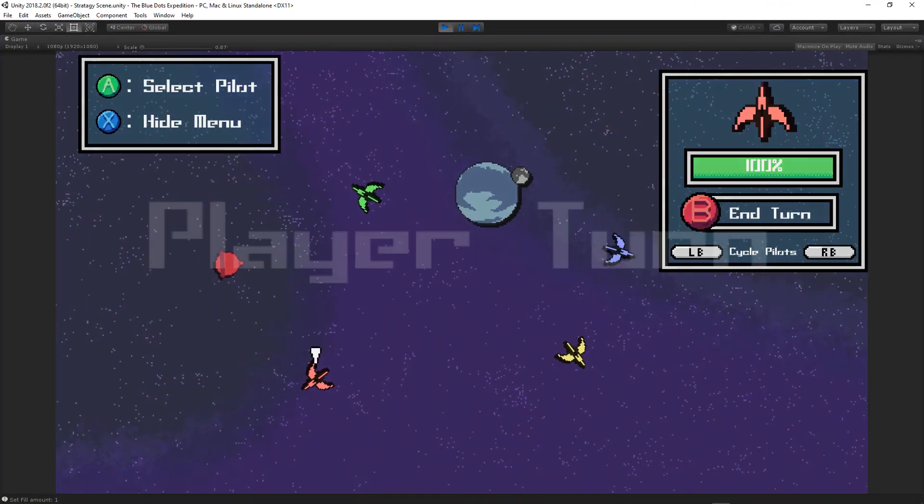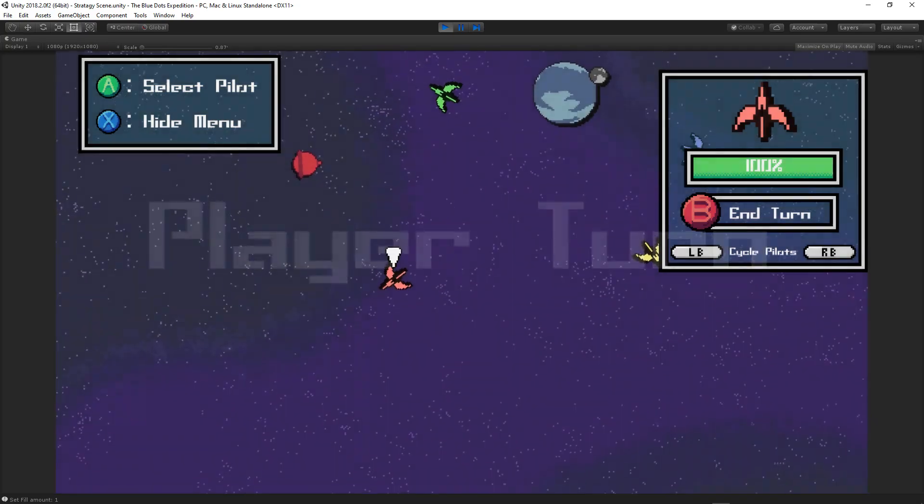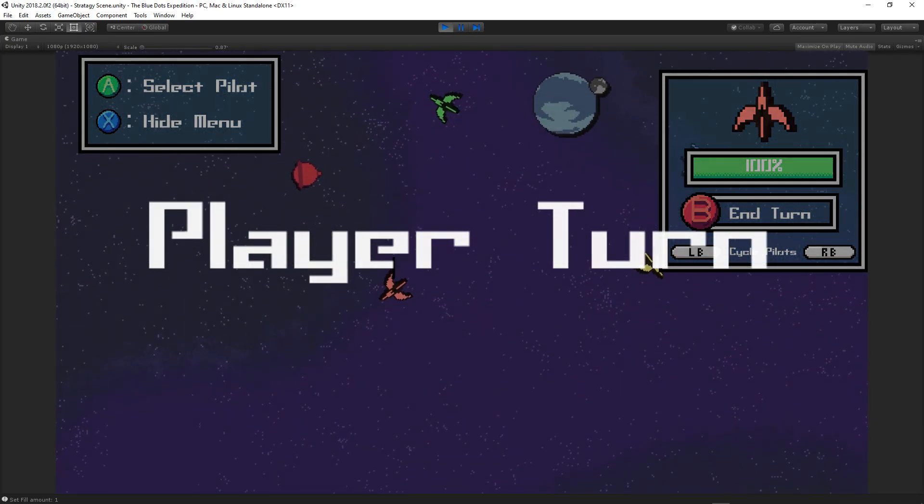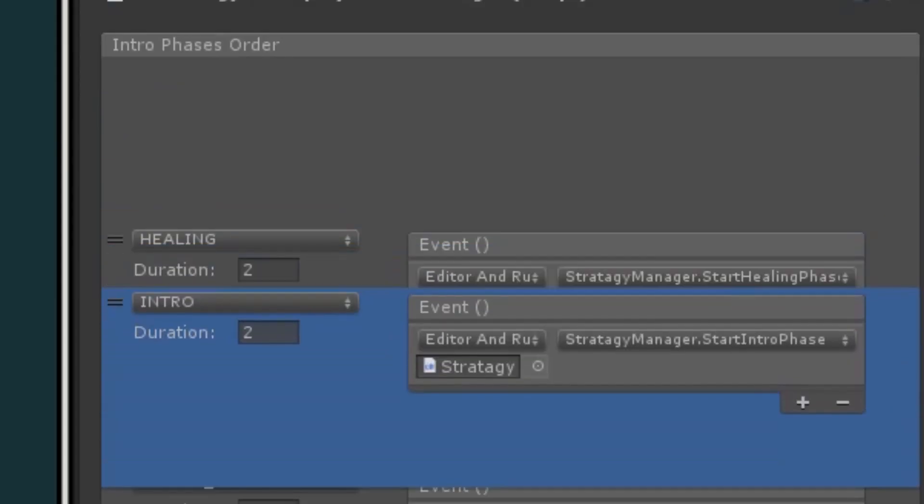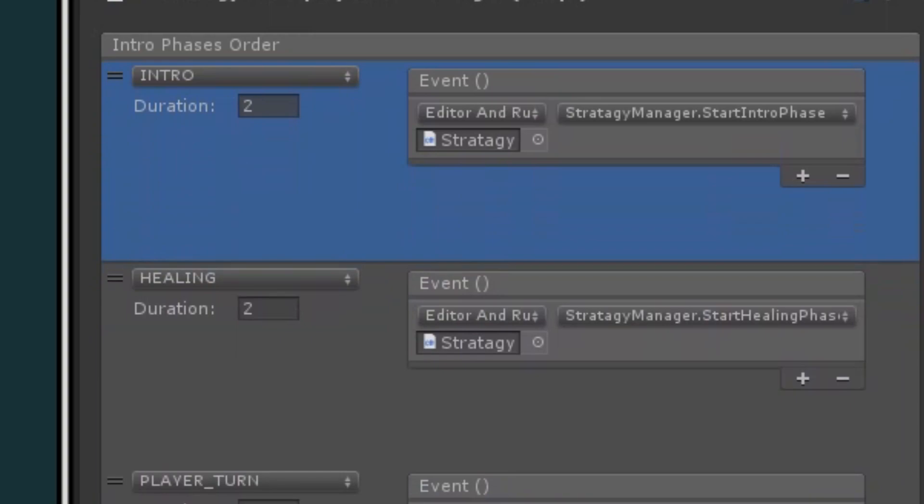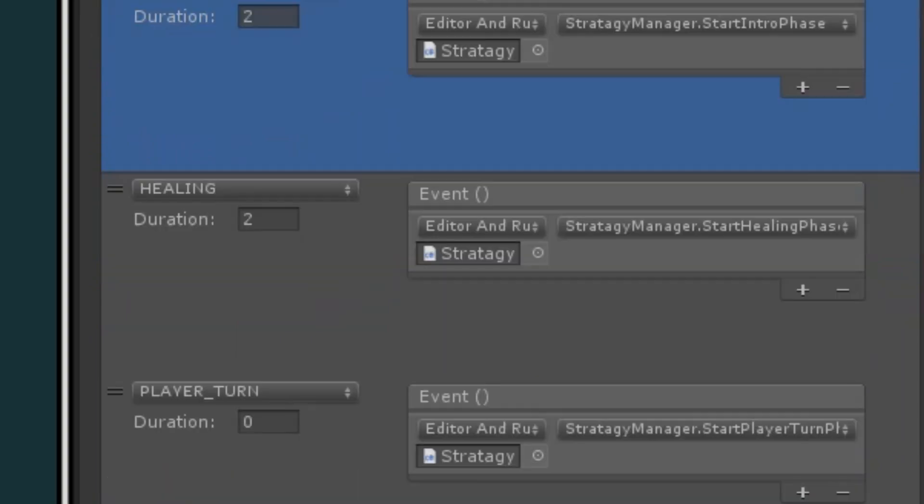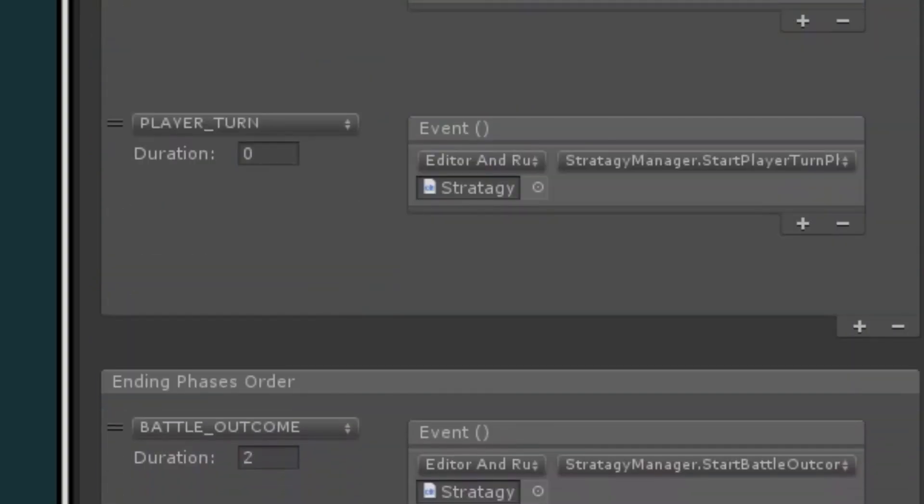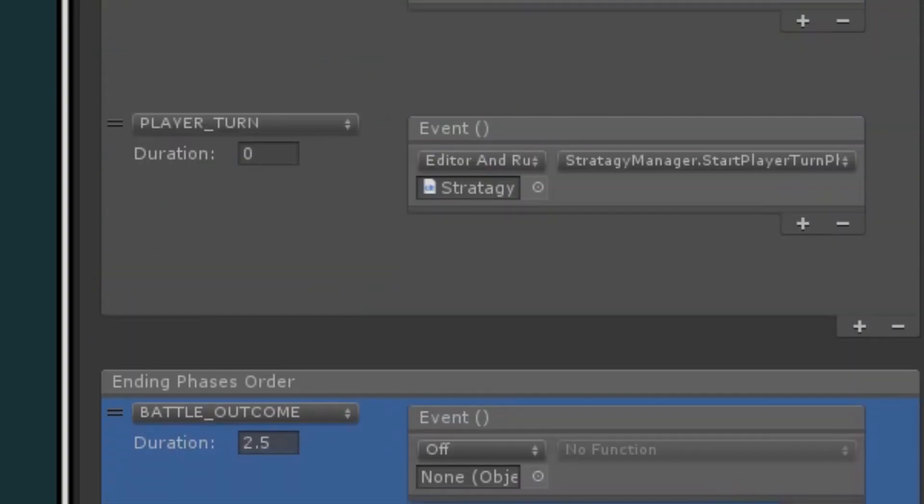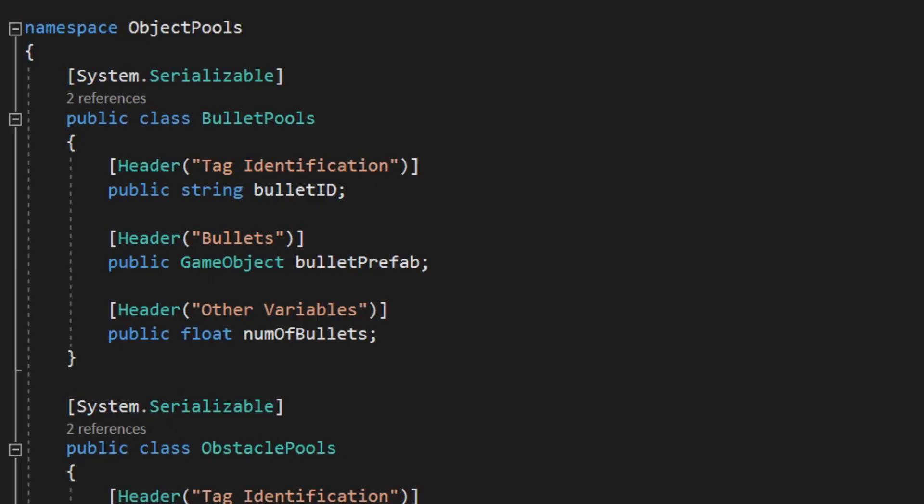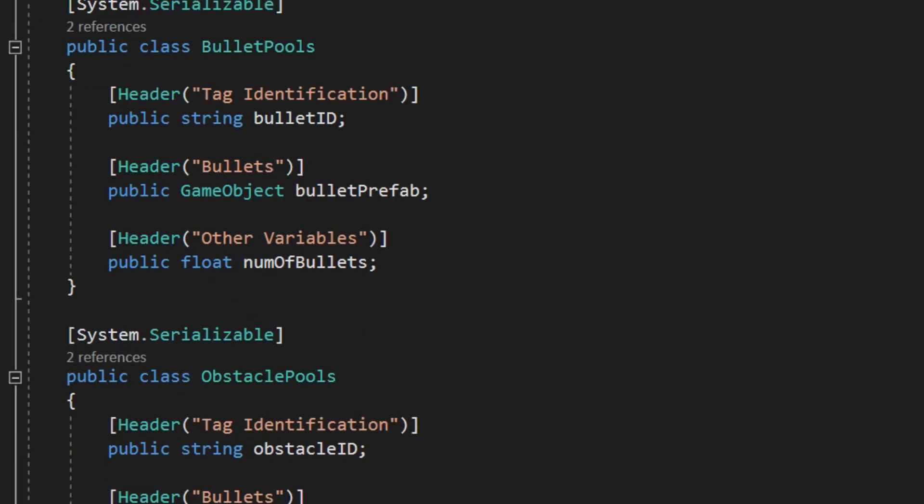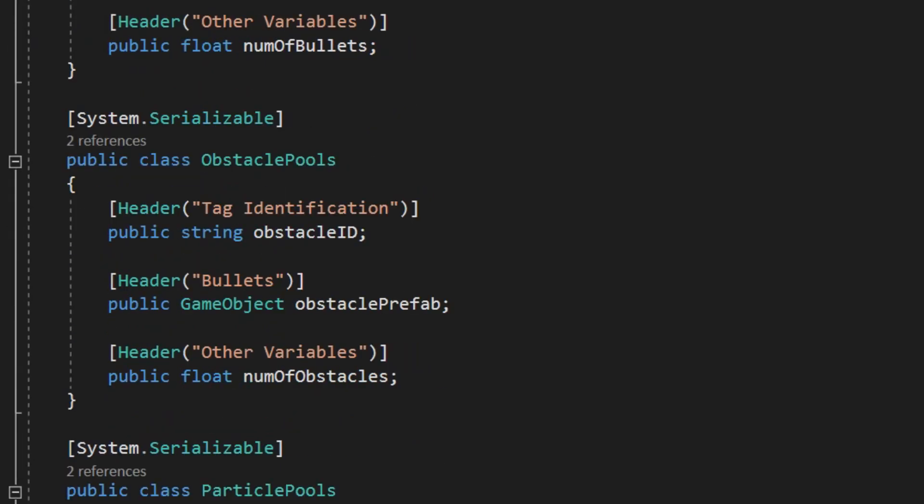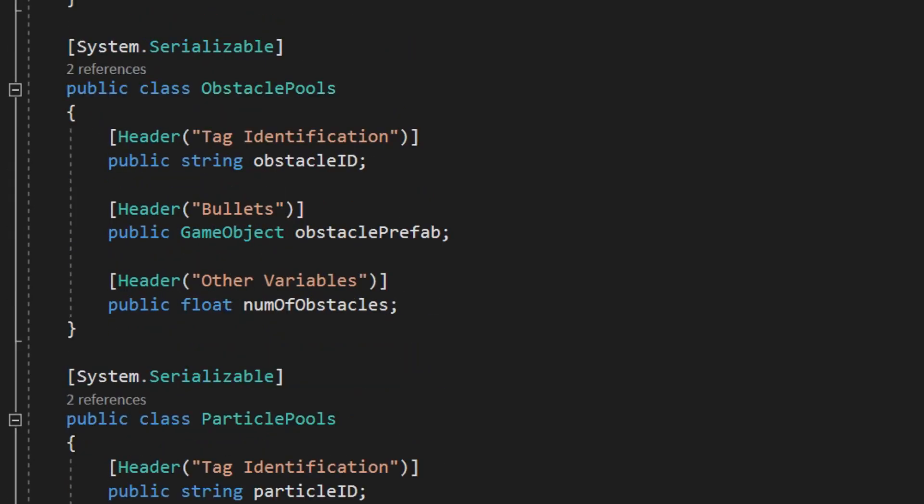But the biggest update is the turn phase animations, or at least the start of the animations. Thanks to the editor-scripted phase system I made last time, I can implement the animation calls easily to tell the players when it's their turn or not. And it also makes it easy to add more when I need to, which is going to be very likely. Oh, and some general code cleanup, I guess. But that's standard at this point.